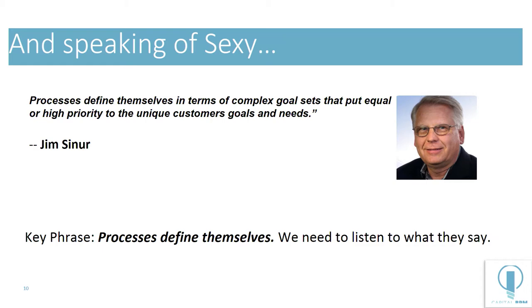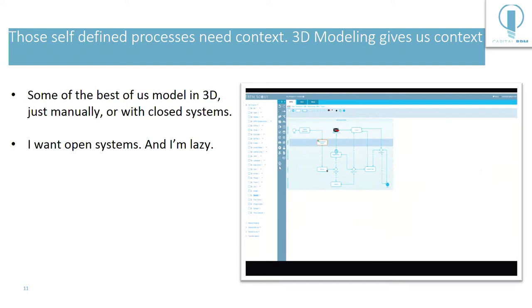So in that world, I think there has to be an entire conversation across the totality of the stack. So those self-defining processes need context. I think 3D modeling gives us that context. And that's what our tool does.